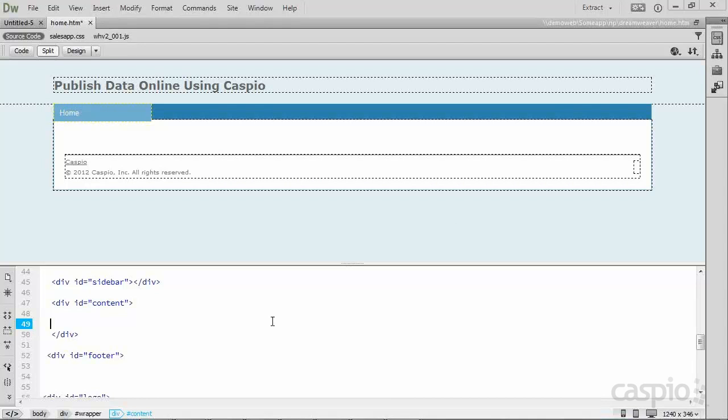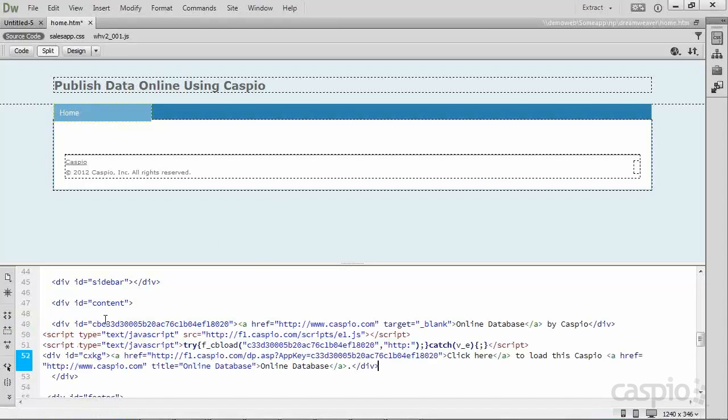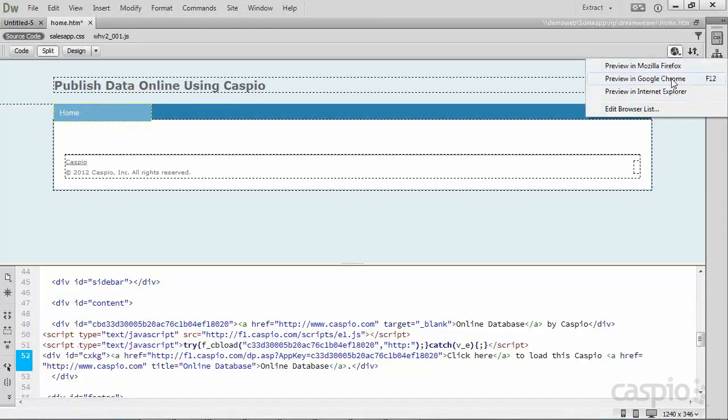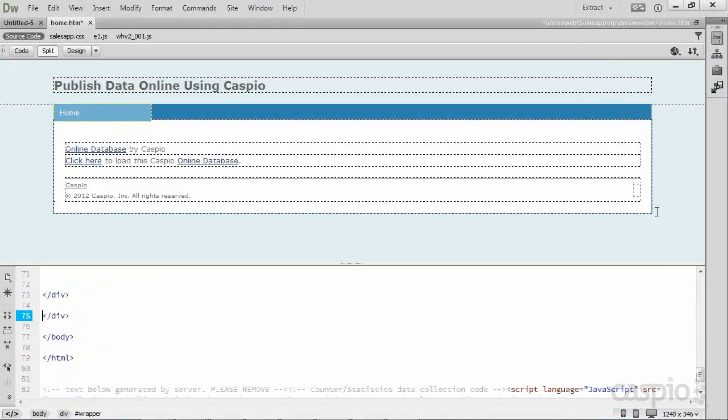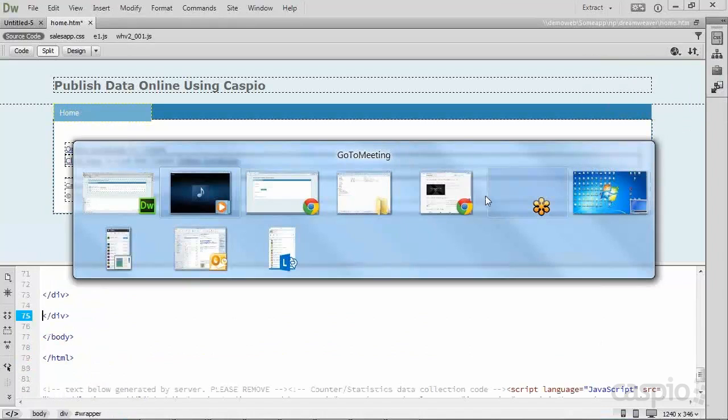Once you have your Dreamweaver opened up, find where you want to paste the Caspio code. You can do this inside the visual editor, or you can paste it directly inside the code. At any time, you can review your page to see what it looks like. And if you're happy with the design, go ahead and publish your website.